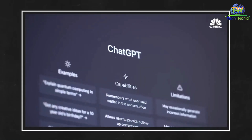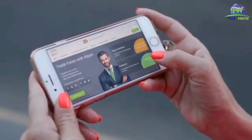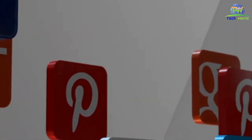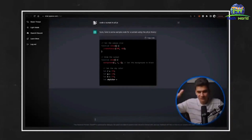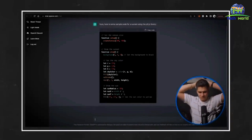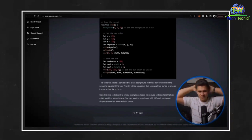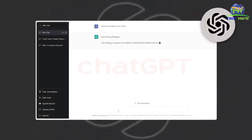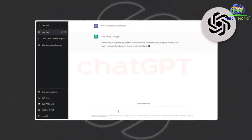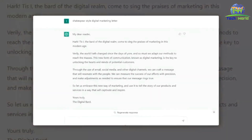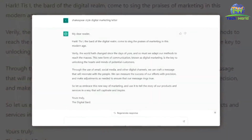ChatGPT can be integrated into various platforms, including websites, messaging apps, and social media platforms. When a user interacts with ChatGPT, it uses natural language processing to understand the user's question and generate an appropriate response. The more users interact with ChatGPT, the better it gets at understanding natural language and providing accurate responses.